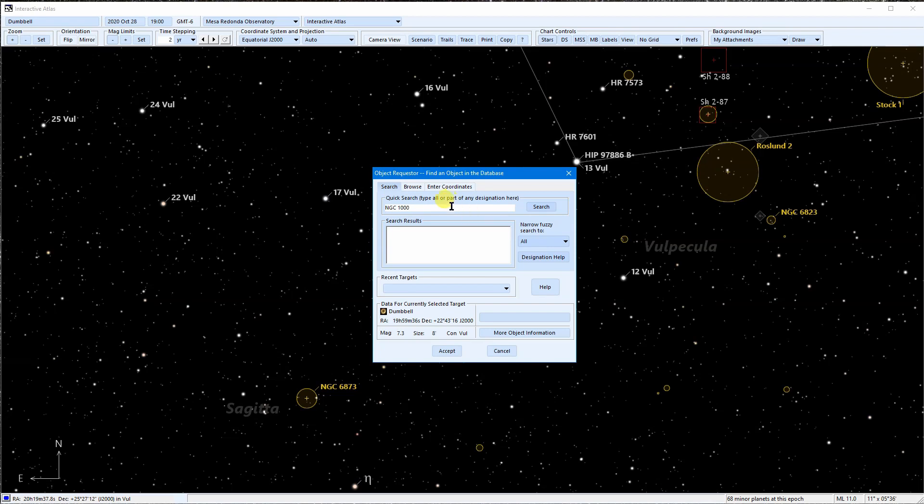So I'll type in Mars. The search results usually put a perfect match at the top and this is automatically selected. Near matches are listed below it. Some basic information about the selected object is found here.